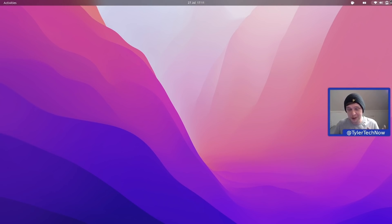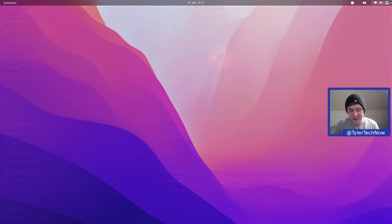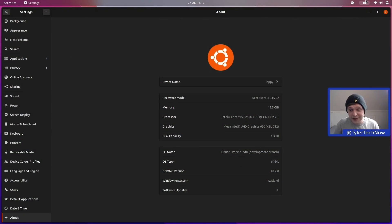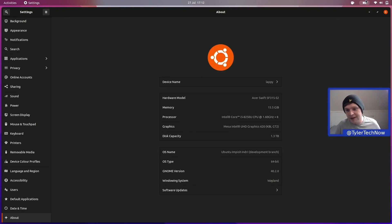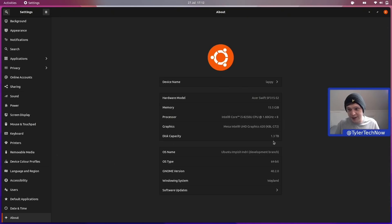I've been using my laptop a lot more lately because we're currently sorting out a new place - more on that in future videos. The laptop itself is fairly old by today's standards, but I don't do too much with it apart from keeping up with emails and the occasional light edit. We've got 16GB RAM, an Intel Core i5, and 1.3 terabytes of SSD storage.